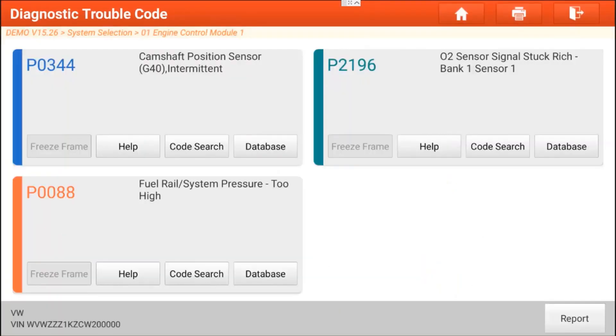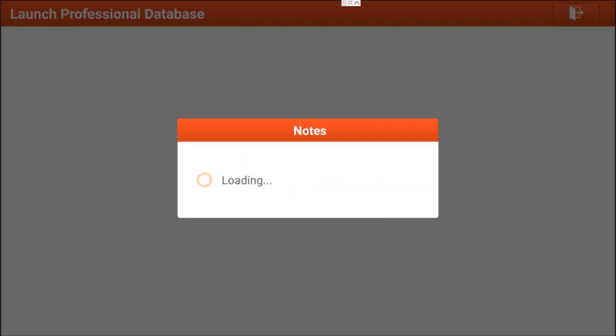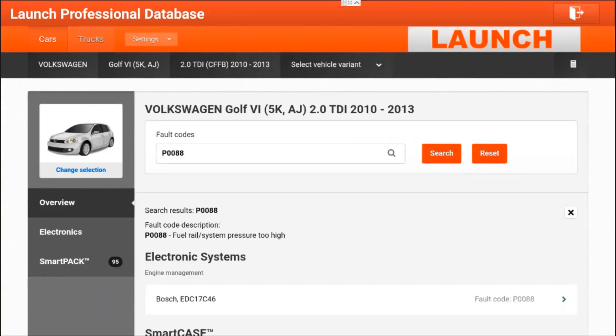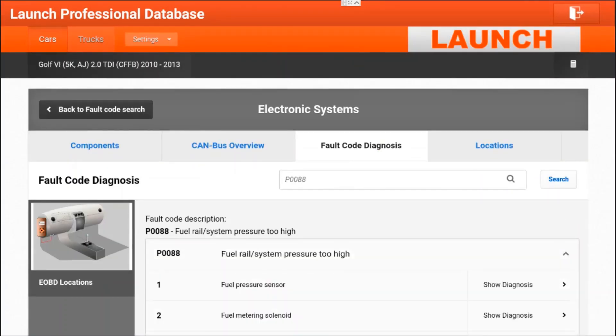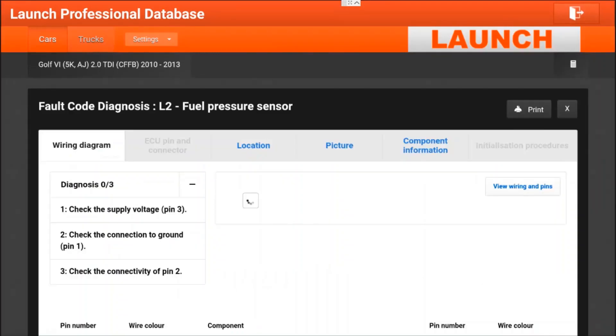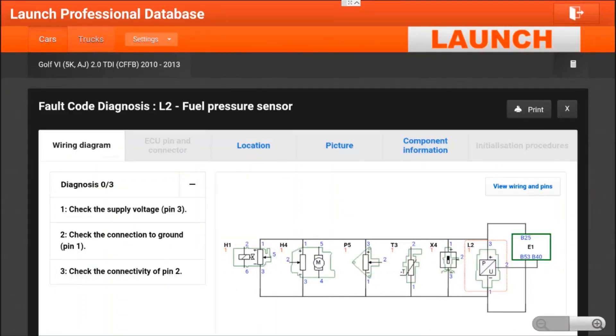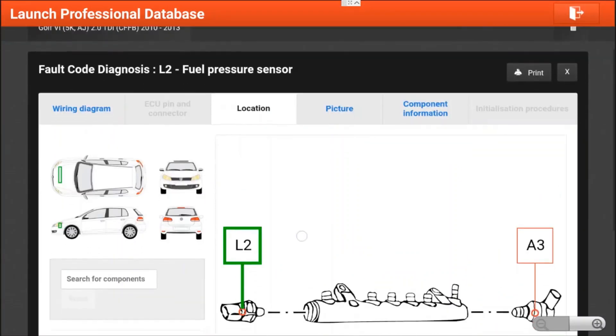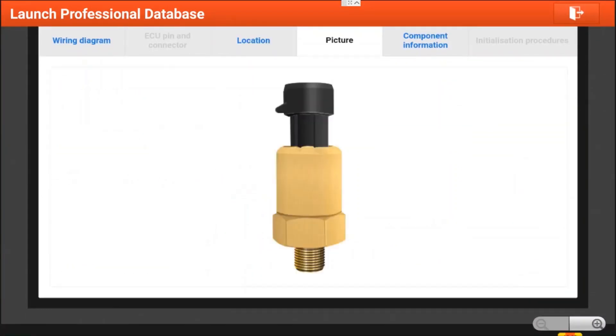We will go to the third example. Here we have system pressure high. We enter the show diagnosis and get all the information we need to start troubleshooting.